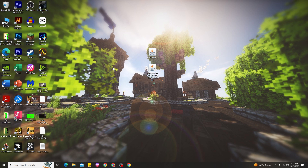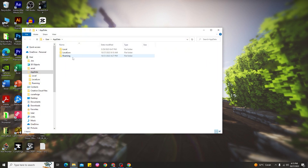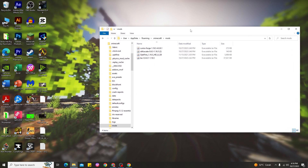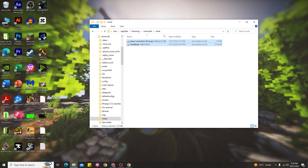To install the Demon Slayer mod, you need to find the Minecraft mods folder. Press Windows + R to open Run, then type %appdata%, go to the Roaming folder, and find the Minecraft folder. After that, find the mods folder inside. If you don't have a mods folder, just create a new folder and rename it to 'mods'. Open the mods folder, then go back to your desktop and drag the mod files into the mods folder. That's how you install the Demon Slayer mod in Minecraft 1.20.1.